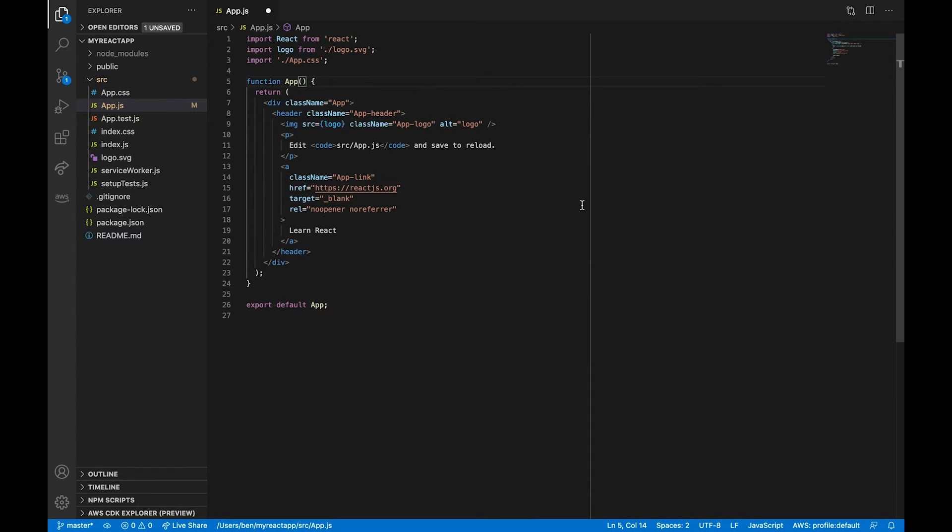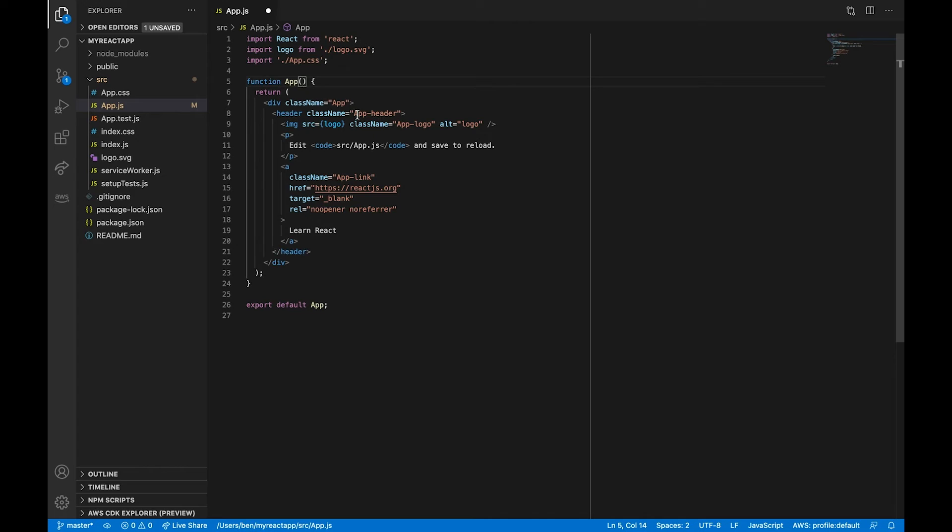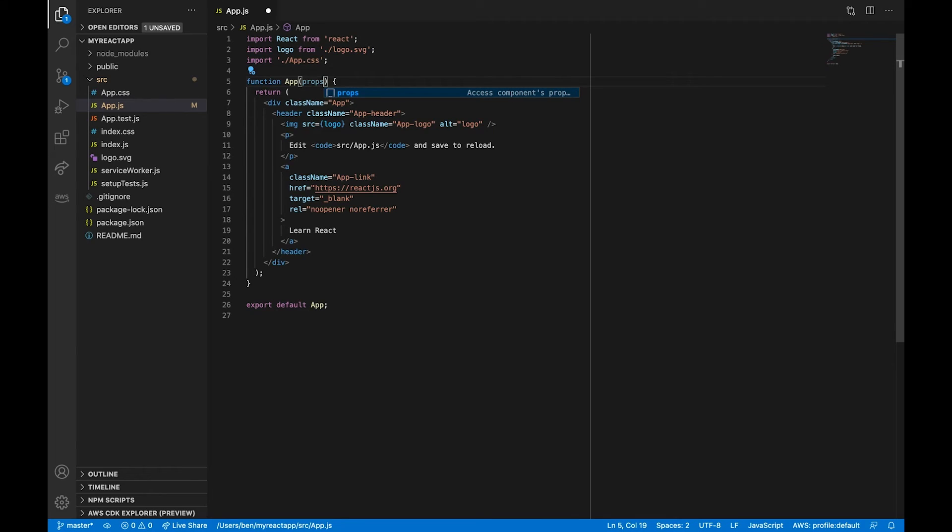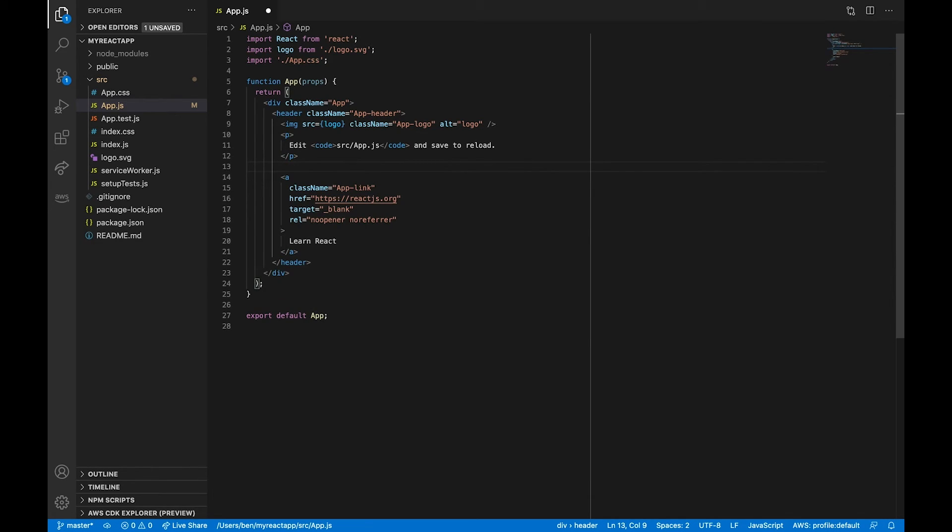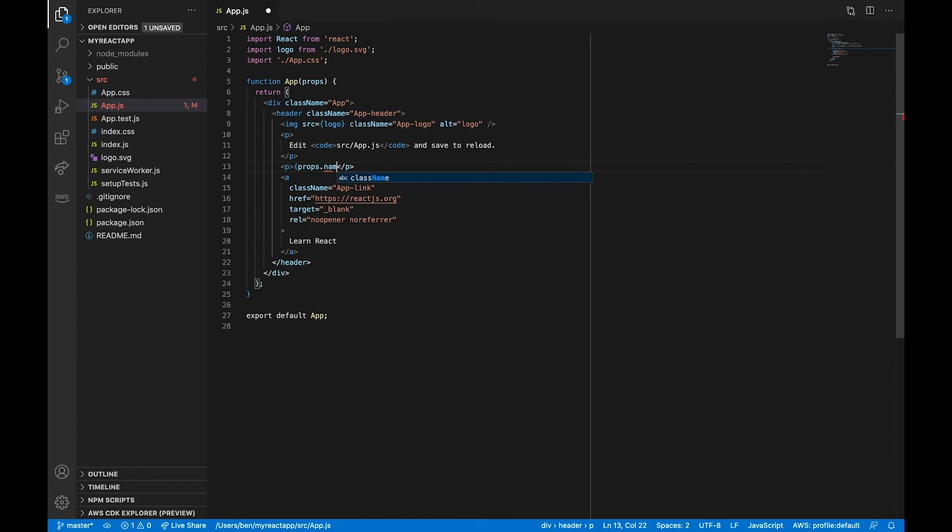And I'm going to be using props within the context of a function component here, since that is what's created by default with the Create React App tool. If you're working with class components instead, editing props and state works similarly. With that said, I'm going to first pass props as an argument to our App component. Then somewhere in our JSX expression, I'm just going to do it underneath this paragraph element. I'm going to make a new paragraph element. And I'm going to have it contain our props.name value. I'm going to save this.